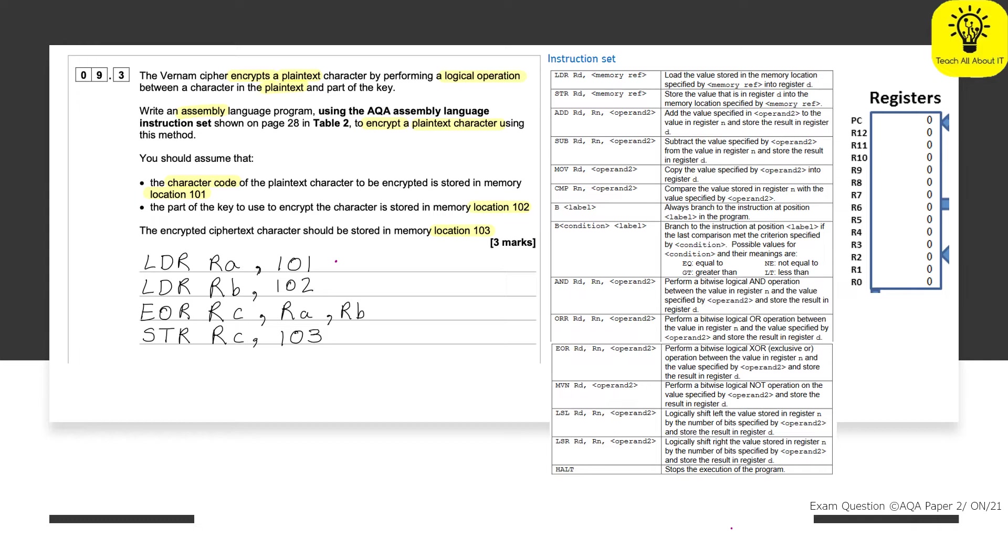So over here we have been told we need to get the character code of the plain text and it is stored in memory. So if we use this, it is stored in memory in location 101. Now we've already highlighted that. That's great.